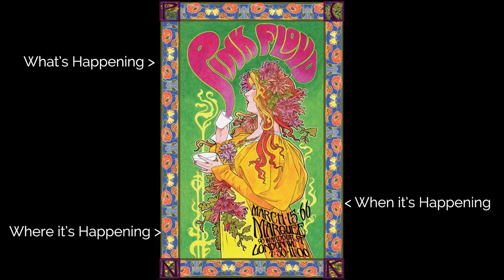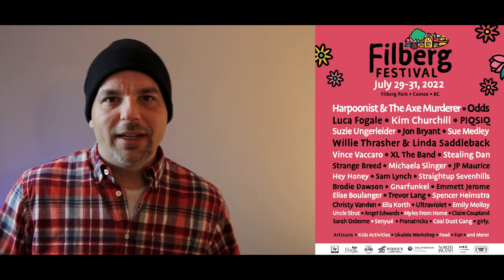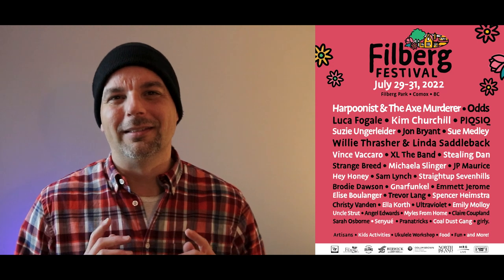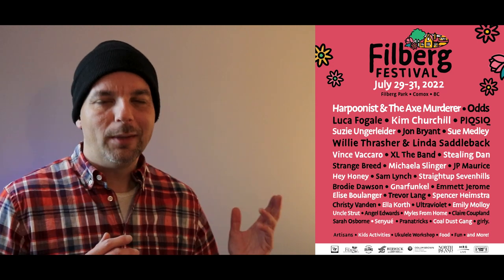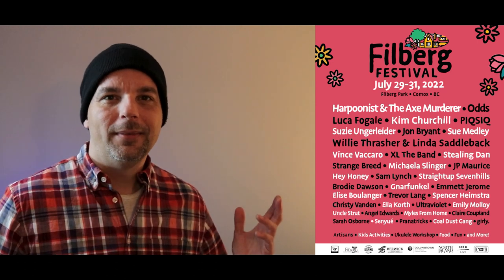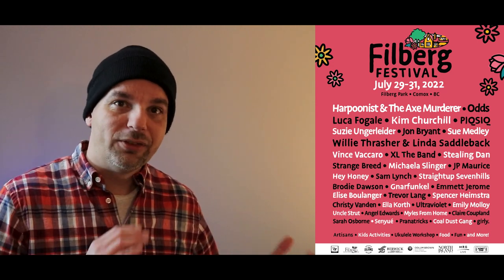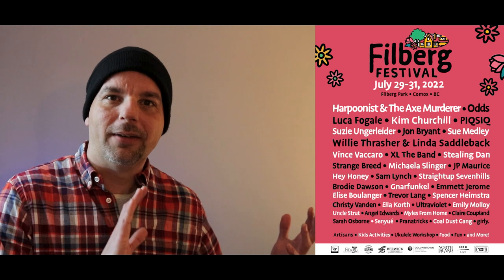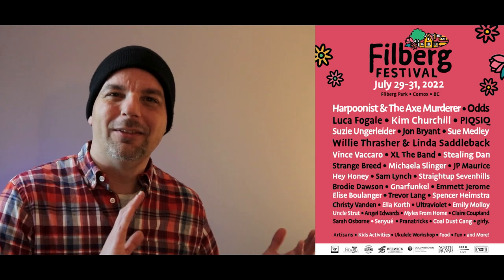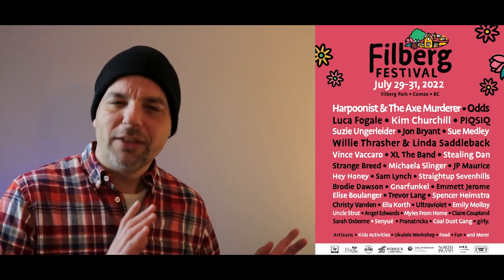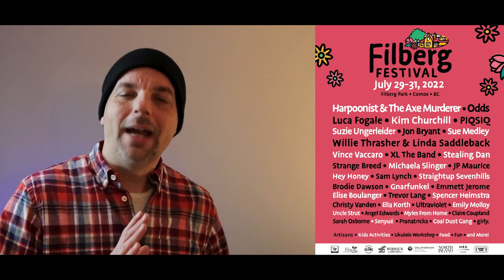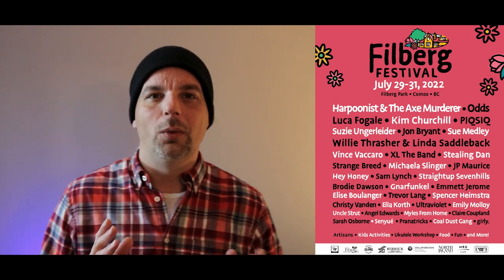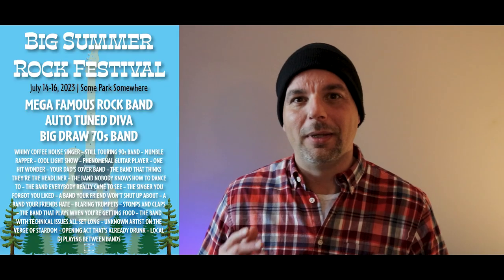Pink Floyd is playing at the marquee in London at this time. What I wouldn't give for a time machine to go back and see that show. Here's another example that's very near and dear to my heart because I'm part of the crew for that festival, The Philberg Festival. This one lists out all the bands in a nice block of text. It's easy to read and that's the style that we're actually going to kind of copy with my festival poster.